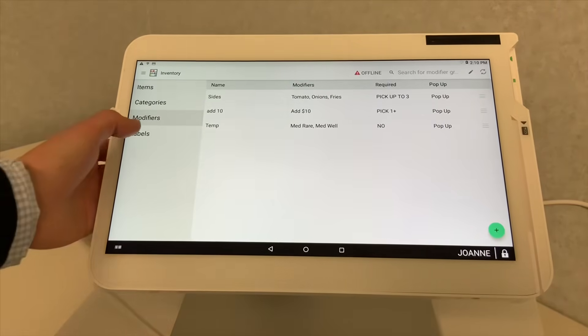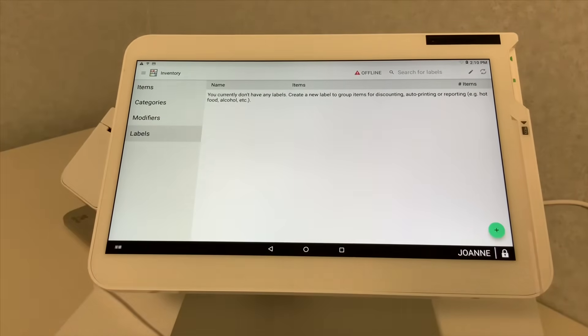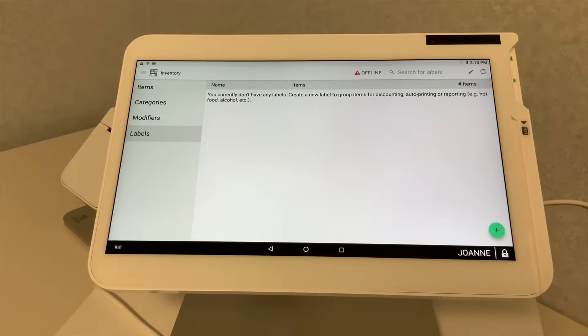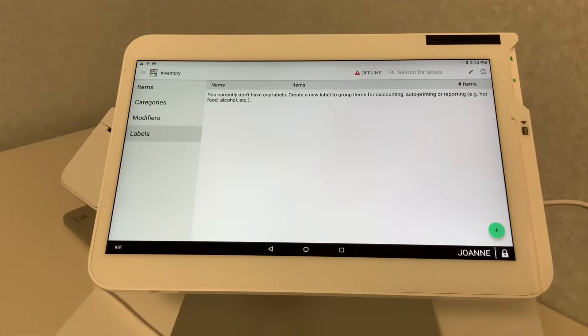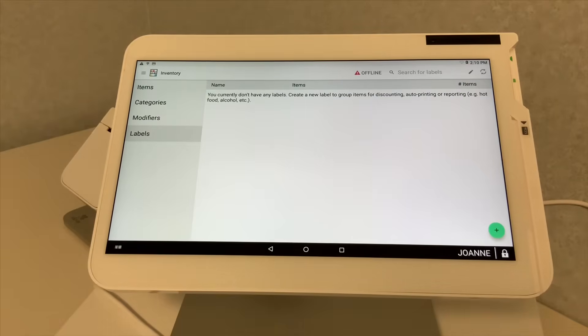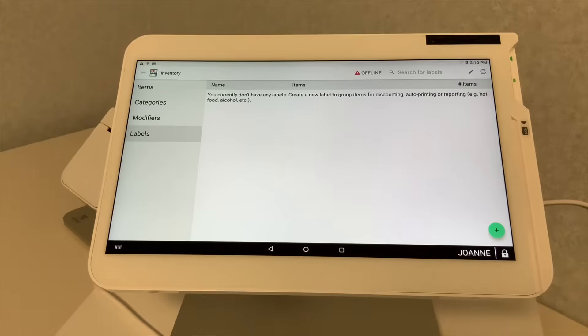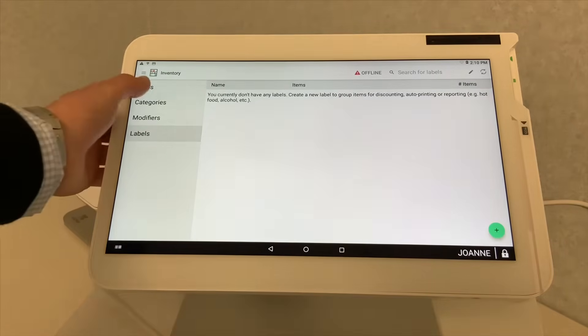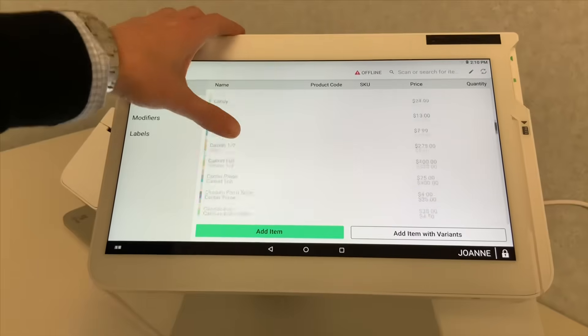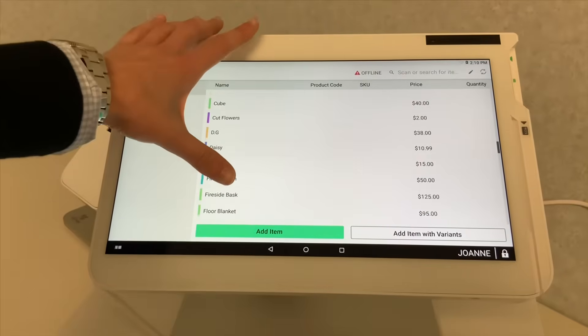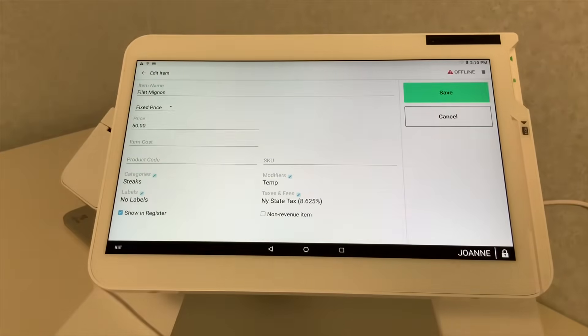Also, on your inventory app, you can see that we have labels. In Clover language, labels is what item or section or category would print out to what printer. So let's say you're a bar and grill and you have one kitchen printer for all your foods and you have a printer at the bar for your drinks.